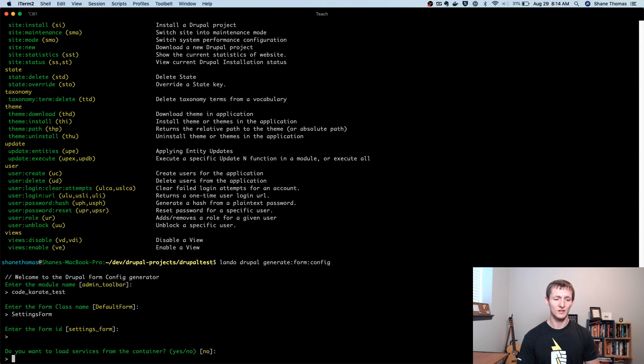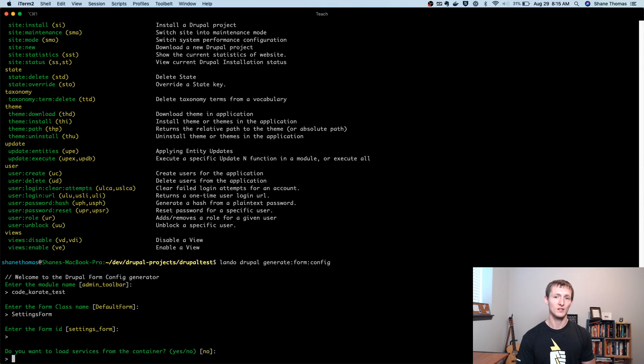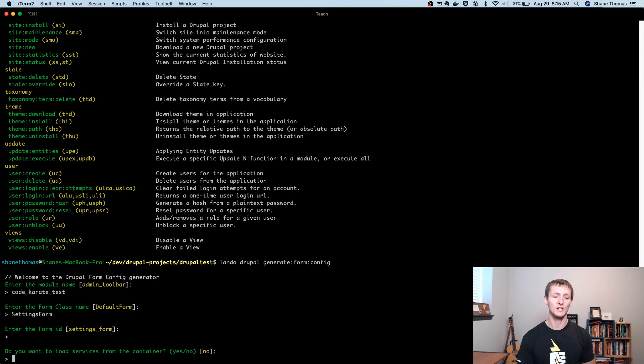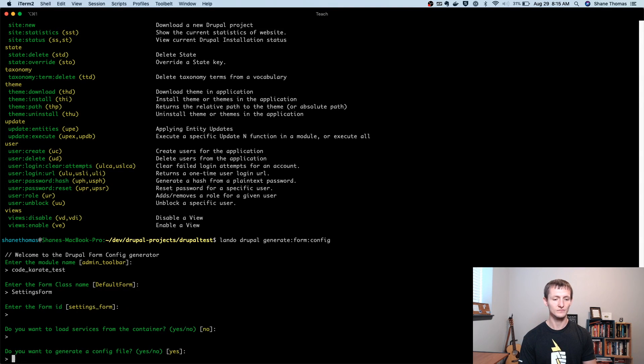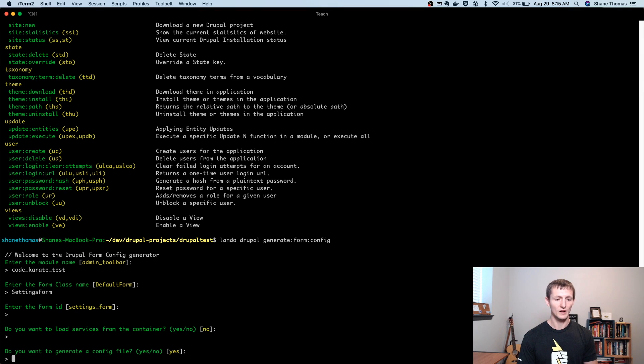I mean, logging, accessing config information, doing things with entities. So you might need to load in some type of entity type manager service or something like that. We're not going to worry about that right now. We're just going to leave this at no. Just know that in a lot of cases, you'll have to do this. You can always do it manually after the fact, but sometimes it's easier just to do it here and it writes some of that code for you.